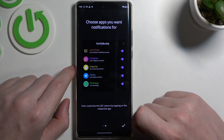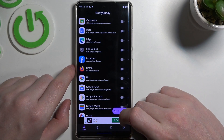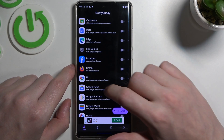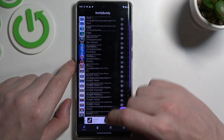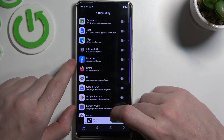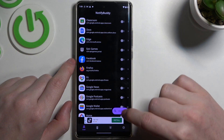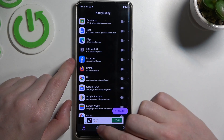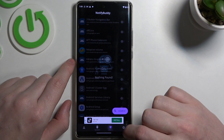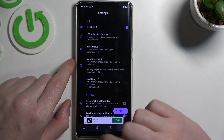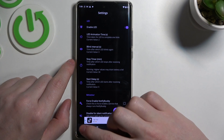Now let's go to the next step and from here we can start using the app. There are four tabs down here: user, system, active, and settings.